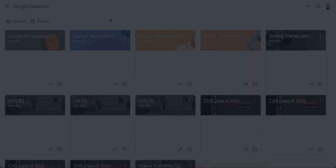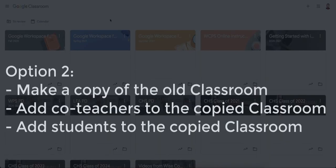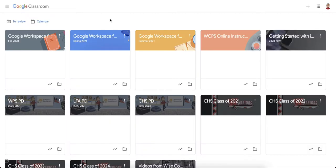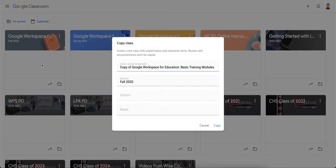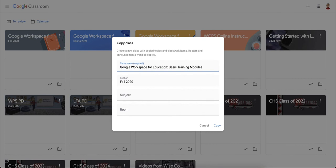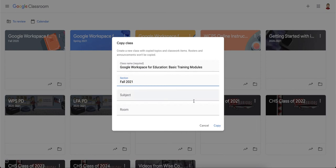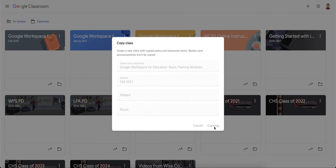The other thing you can do, if you're not so concerned about reusing posts but just want to completely reuse that course shell, you can click the three dots, click on copy. When you click on copy, it's going to make a copy of that class with all of your materials and all of your assignments. Fill in the information regarding the class name, section, subject, and room, and click copy. It will work to copy all of that class.